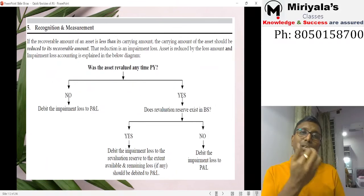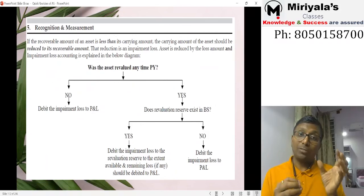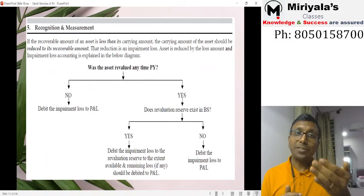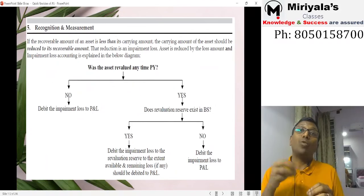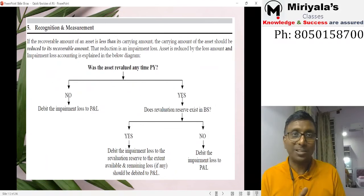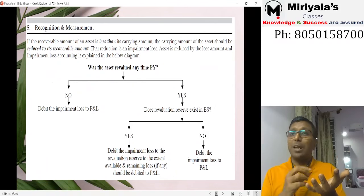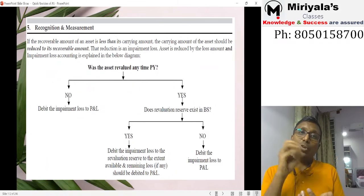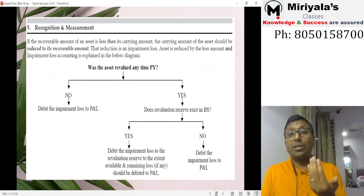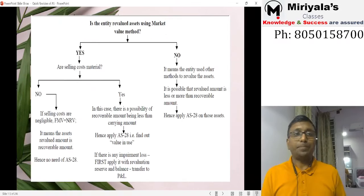For example, if the revaluation reserve for that specific asset is ₹100 but the impairment loss is ₹120, debit the revaluation reserve by ₹100 and charge the remaining ₹20 to profit and loss. Note: intangible assets cannot be revalued — only PPE under AS-10 can be revalued. You are not required to check for impairment every year — only when there is an indication of impairment.